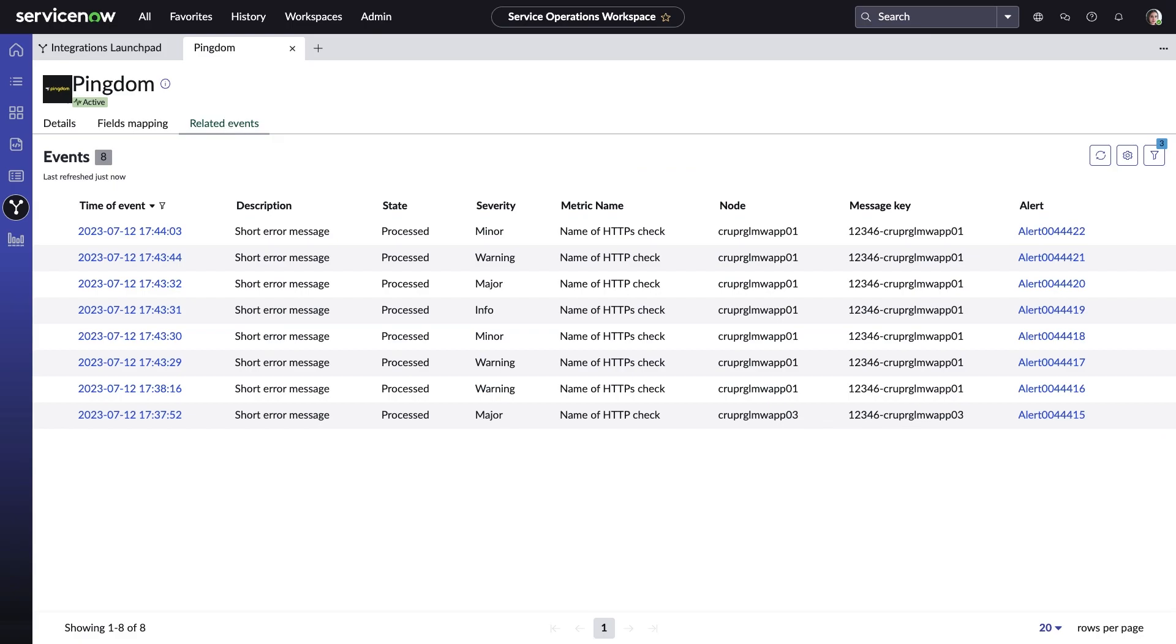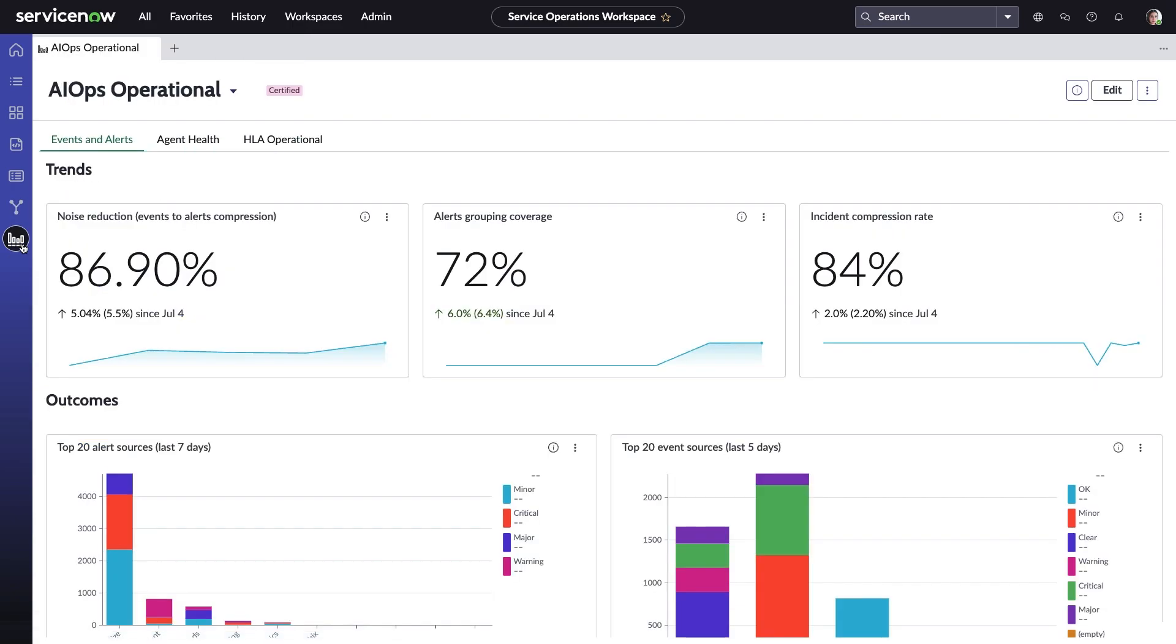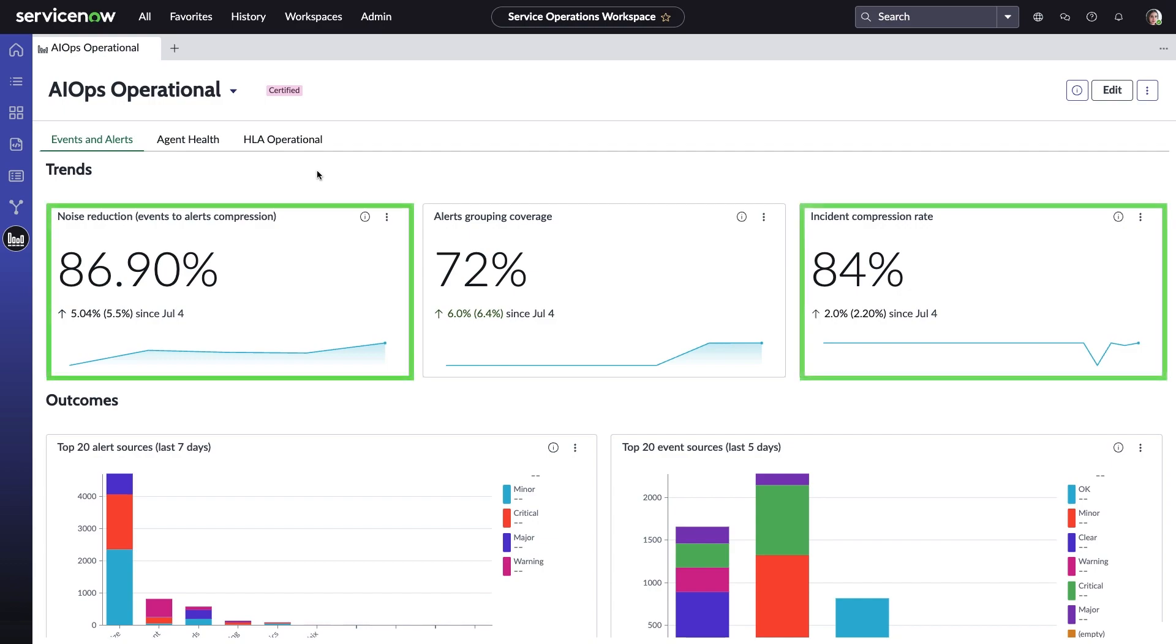Test alerts are being received and processed by ITOM event management, as expected. The AIOps dashboard is where Amelia can really see the big picture and drill down into events and alerts, agent health, or health log analytics. You can see they're getting great noise reduction and incident compression rates, thanks to ITOM event management.